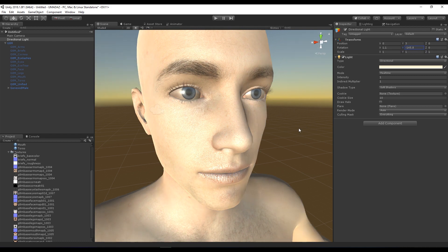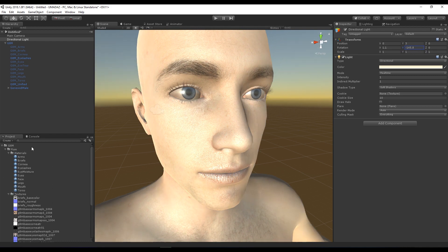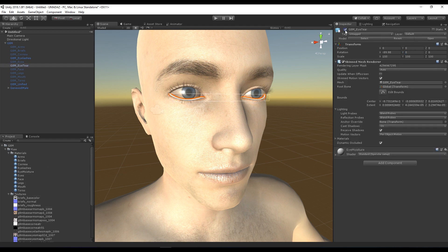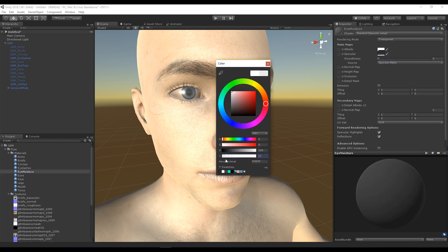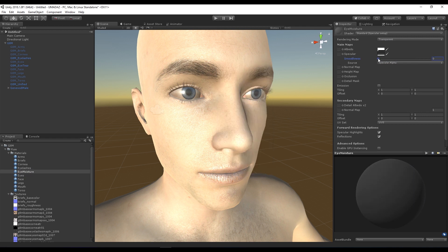That's looking pretty good. There is also this eye moisture thing — eye tear. Turn that on and you can see it's this strange element here. If you want to use it, it again wants to be Transparent — pull the transparency down to whatever you want and get some specular up so it catches the light. It's very difficult to see; up to you whether you want to play with that.